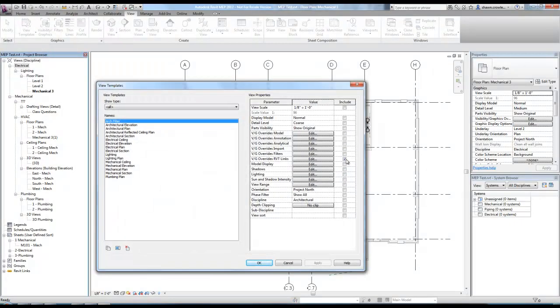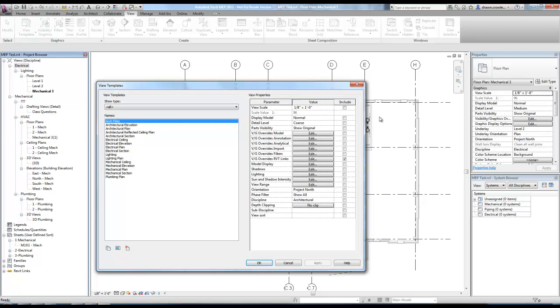If you include it for view range or phase filter, if you have a phase project, you could really destroy a project by doing that. So make sure you're careful about what you are including when you apply these large-scale changes to your project.